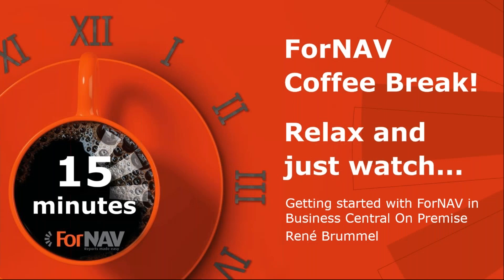Hi and welcome to this ForNAV coffee break. My name is René Brummel. I'm a product specialist at ForNAV and I will be your presenter today. As this coffee break is live, you can ask your questions via the GoToWebinar question window. We will answer them at the end of the coffee break.